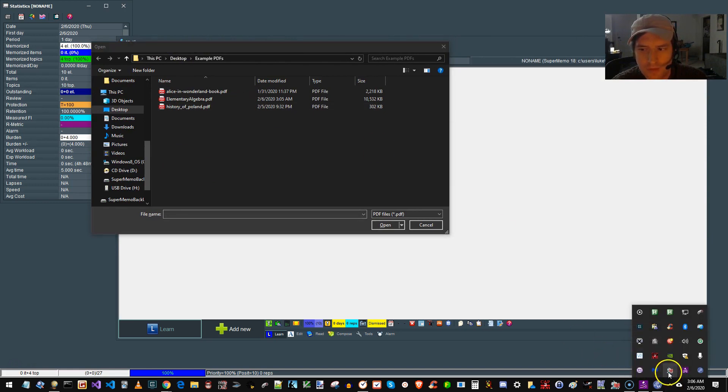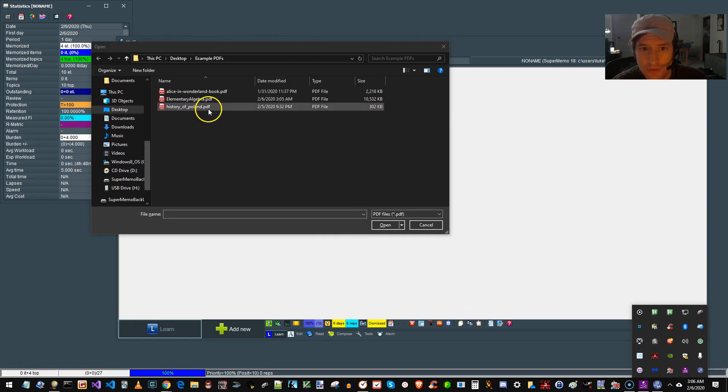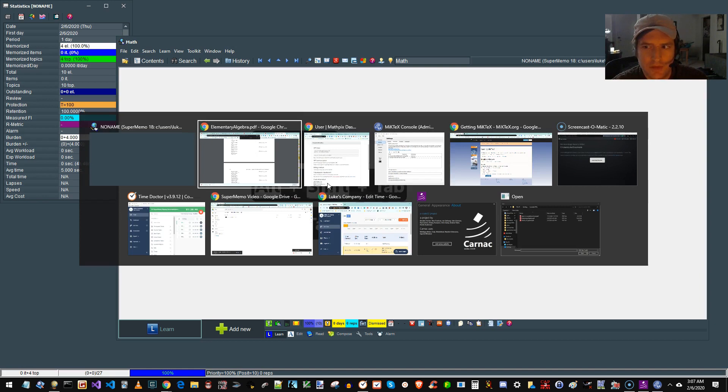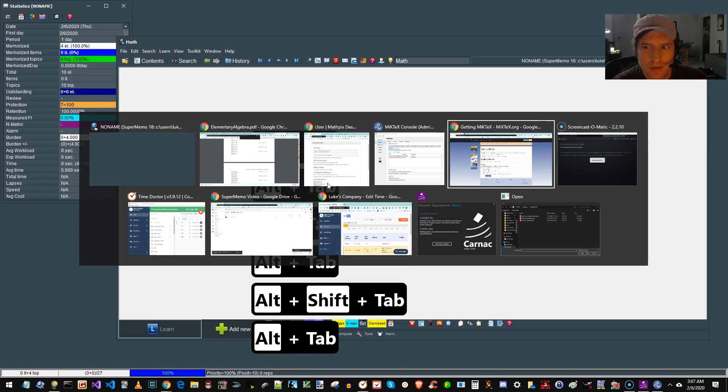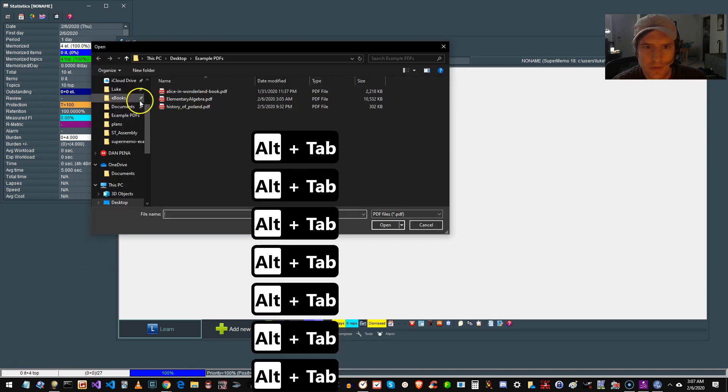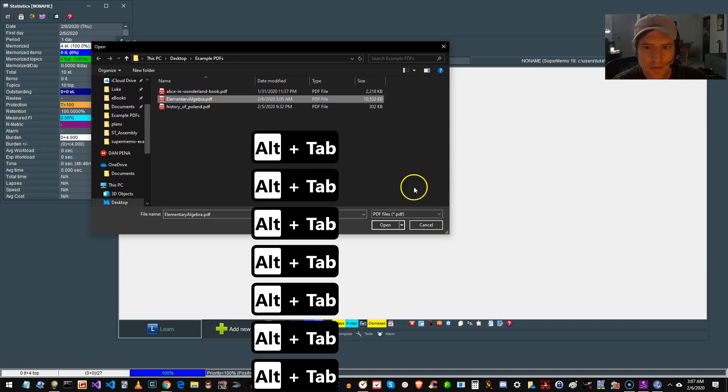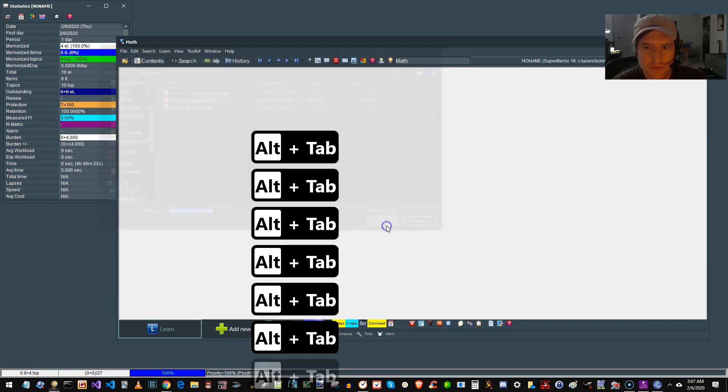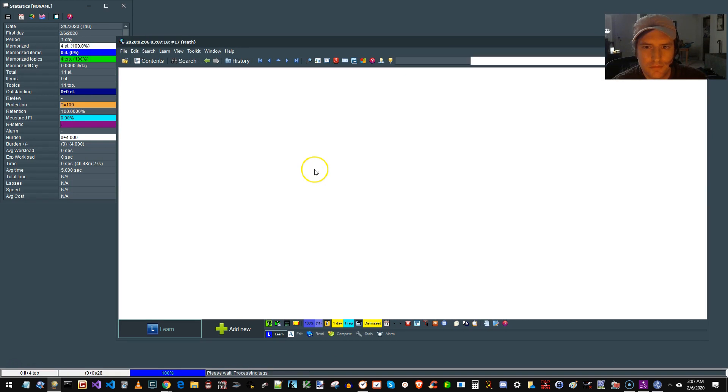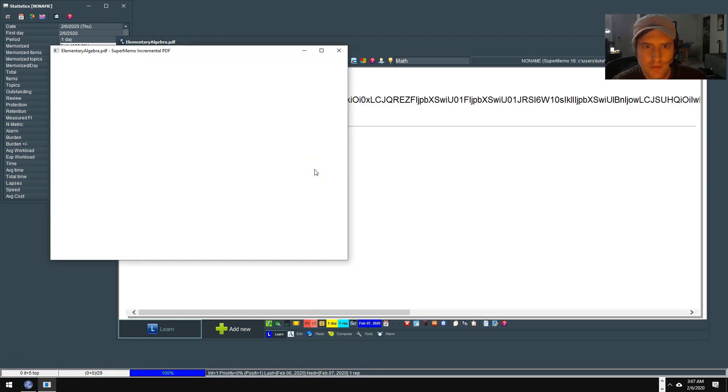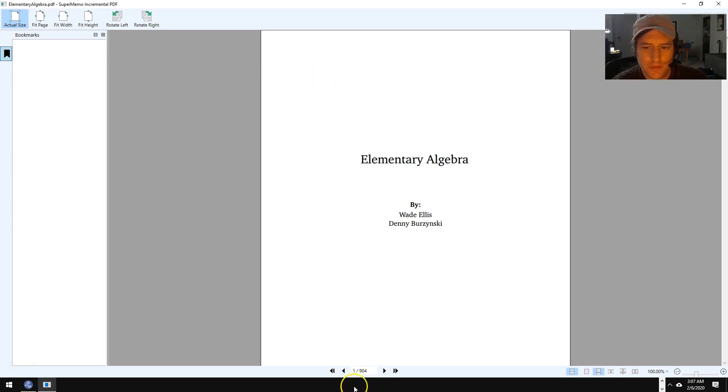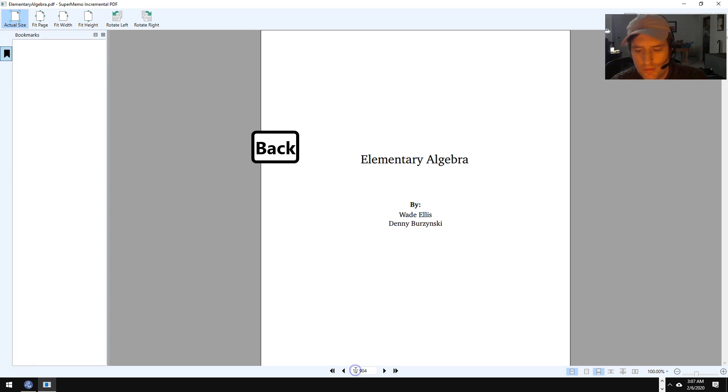Remember, you want the little robot guy there before you start SuperMemo. And then just Control-Alt-I. That pops up, or if it's hiding, just Alt-Tab to it. I'm going to pick up Elementary Algebra. Okay. It's imported. The reader popped up. Let's... I'm going to find a neat formula.